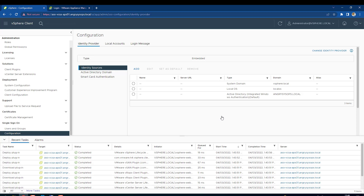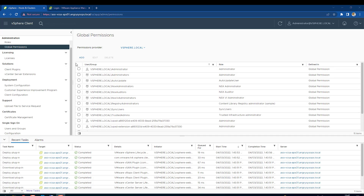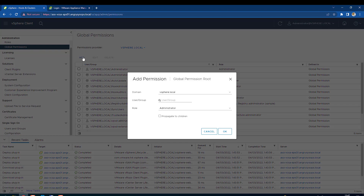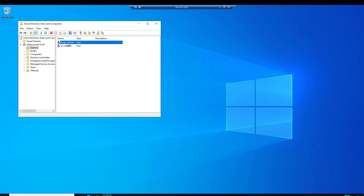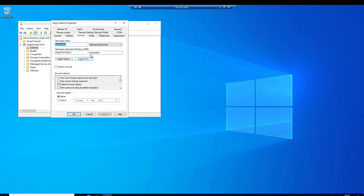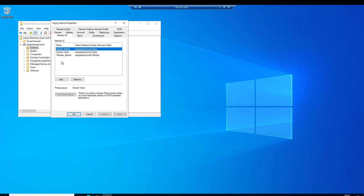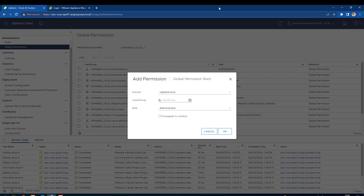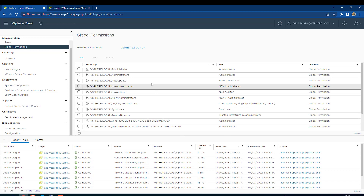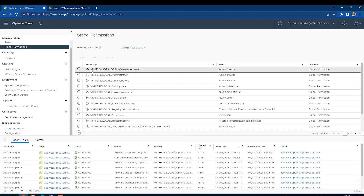Now instead of a local account like administrator@vSphere.local, we can use an AD account. Let's go to Global Permissions and add a user who will be the administrator for our vSphere. I'll use the VMware Admins group from Active Directory — so anyone we put in VMware Admins will be an administrator on vSphere. That is why we made that choice. Let's click OK, and we can see the group is now added and coming from Active Directory.